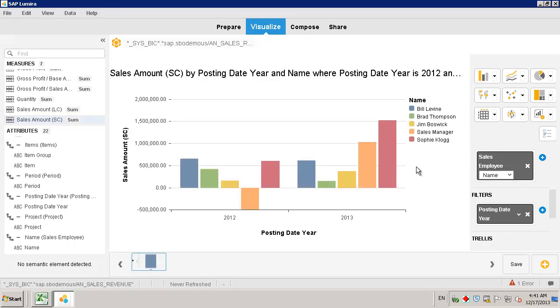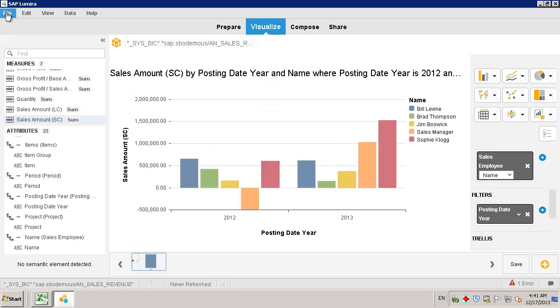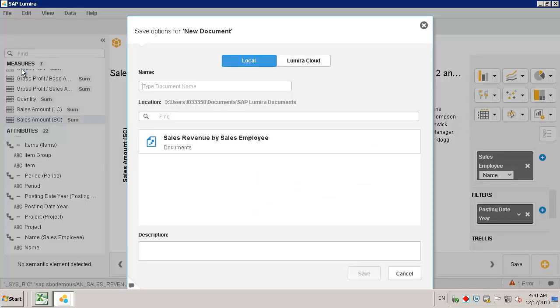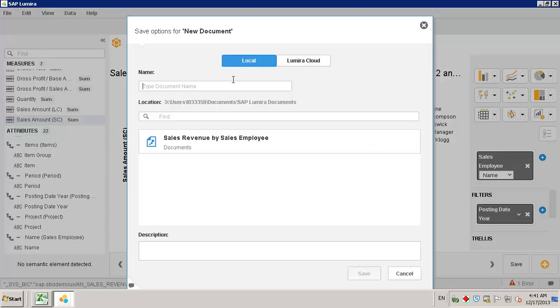Once we have prepared our analysis, we can save our document. We've got the option to either save our document to a local hard drive or to the SAP Lumira Cloud environment.